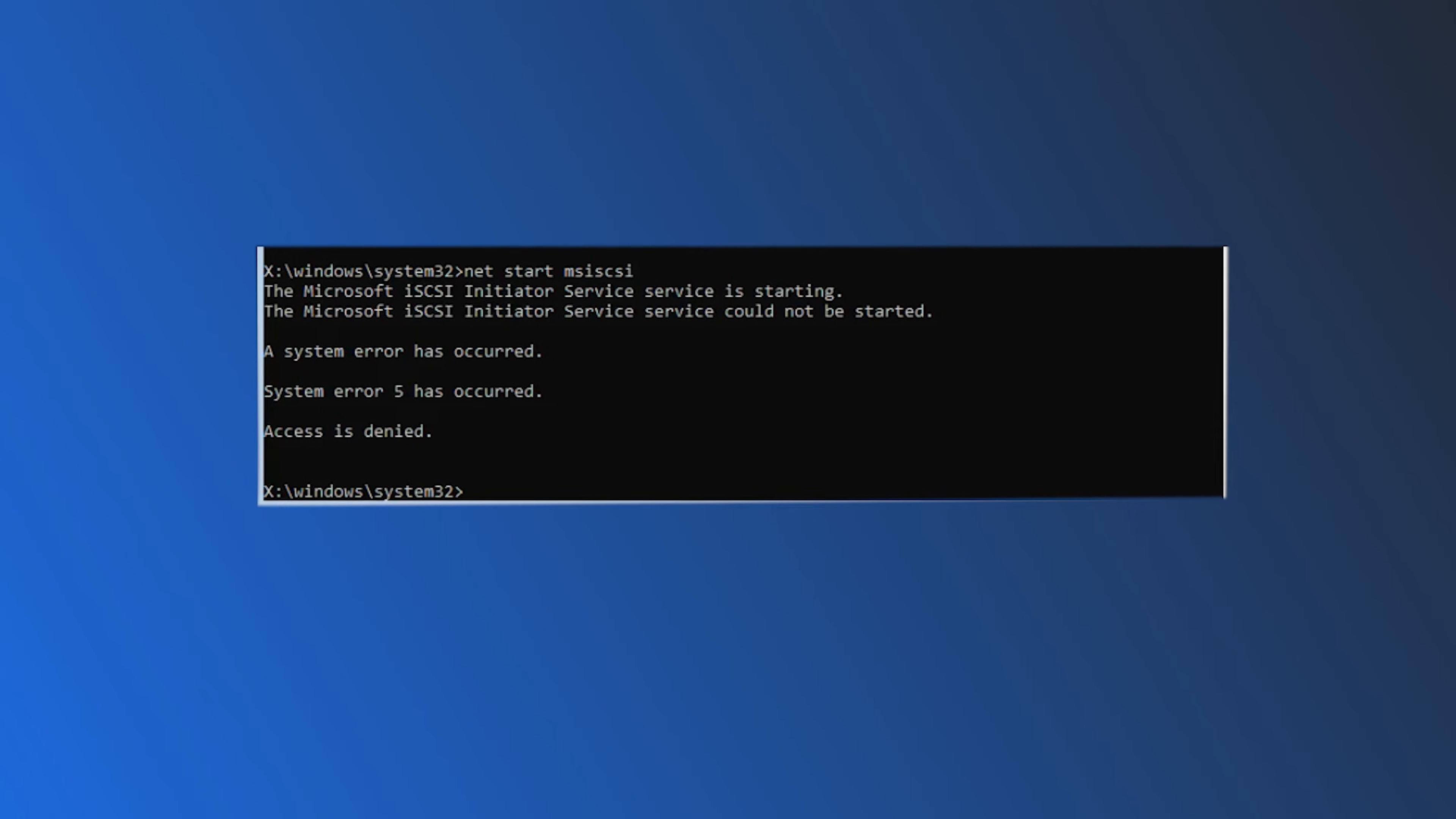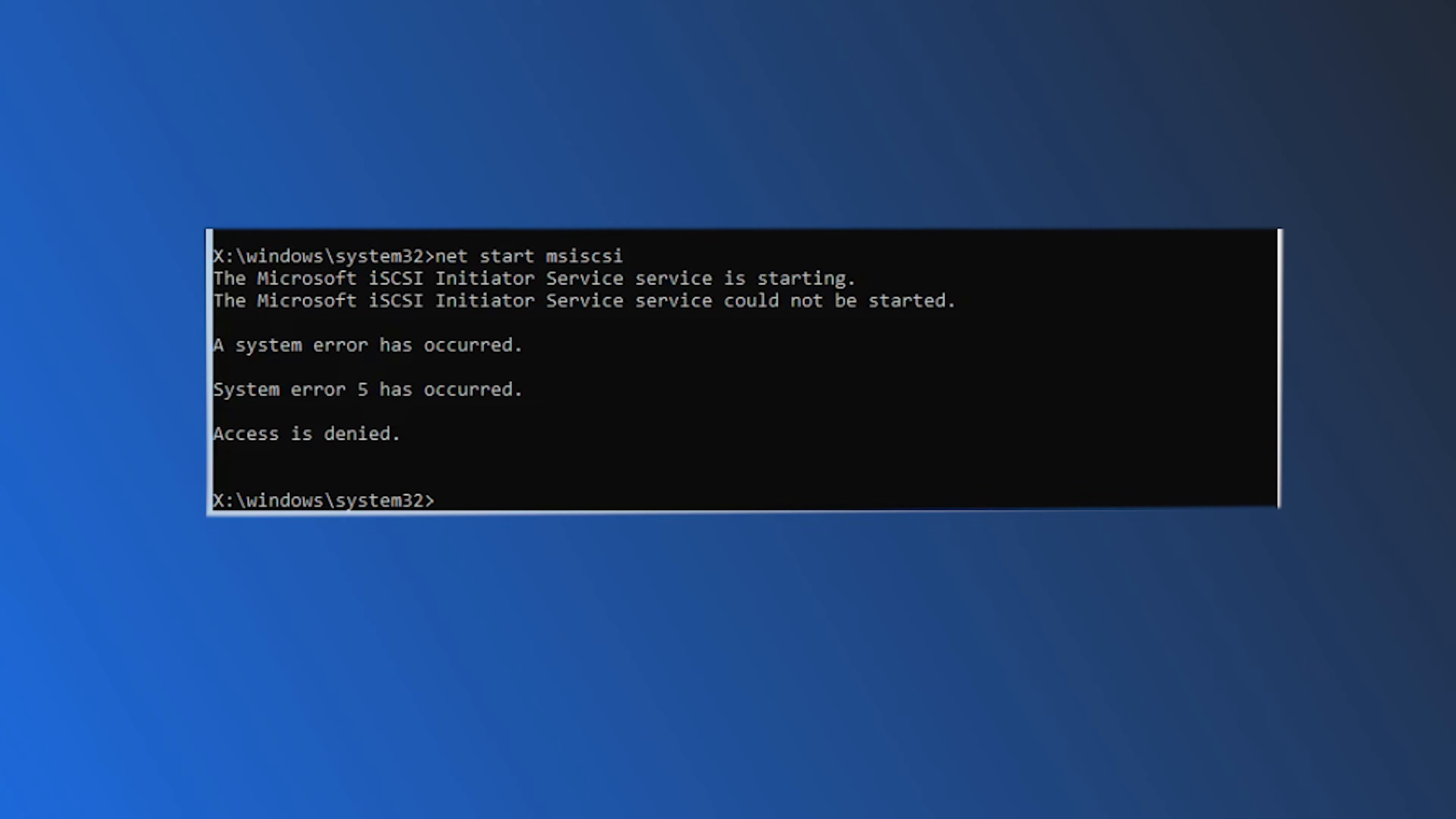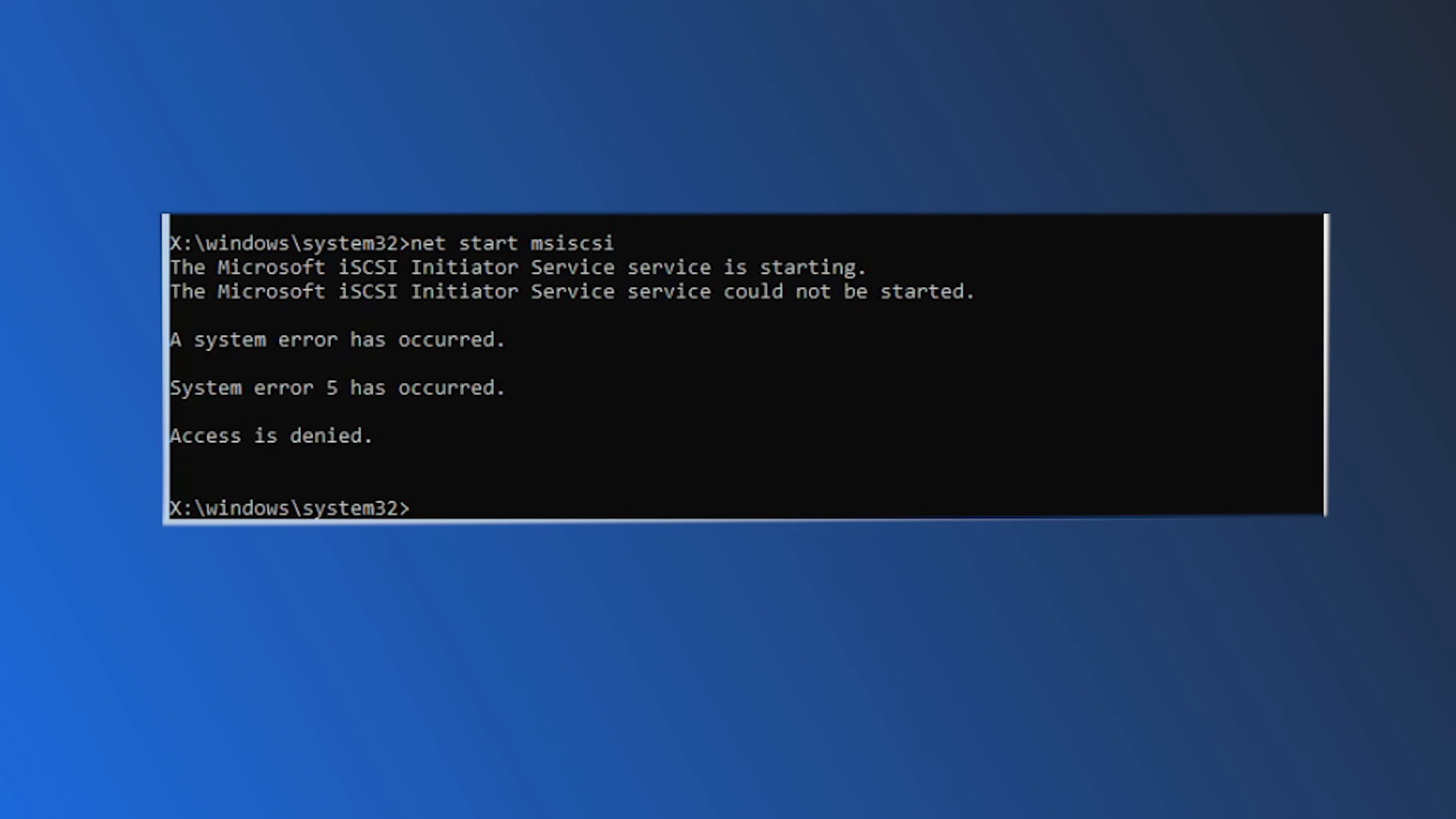The system error 5 occurs when you try to execute a command in command prompt without having administrative privileges. To be very specific, the problem occurs when you try to execute advanced commands like net view or net time. Here we have shown how you can fix it. Let's get started.